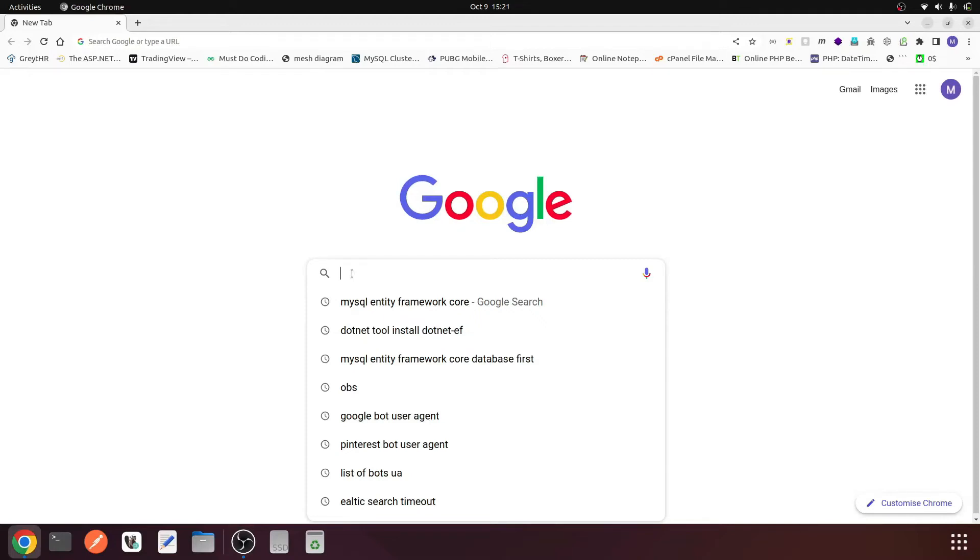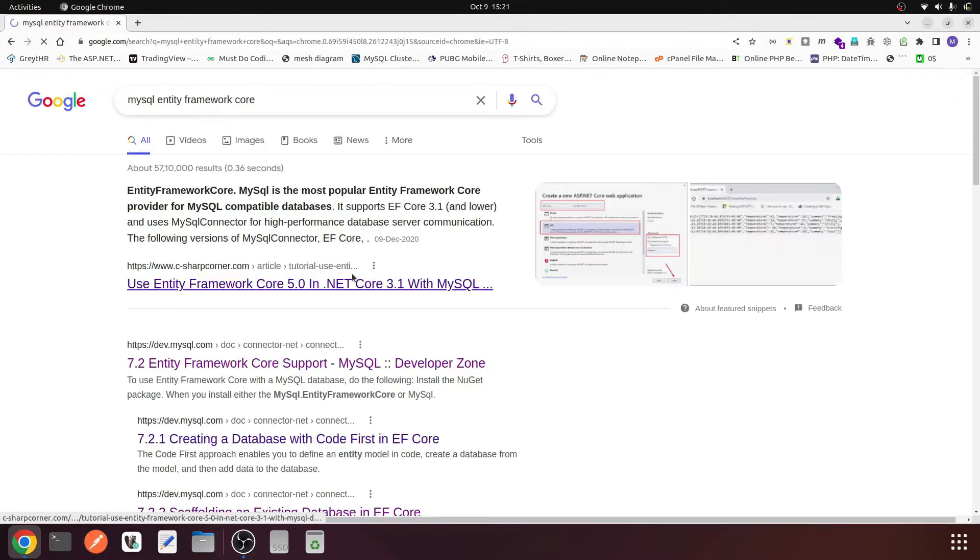Hello, good morning. In this video we will discuss how we can use MySQL and Entity Framework Core in a .NET project. First, I am going to search MySQL Entity Framework Core on Google.